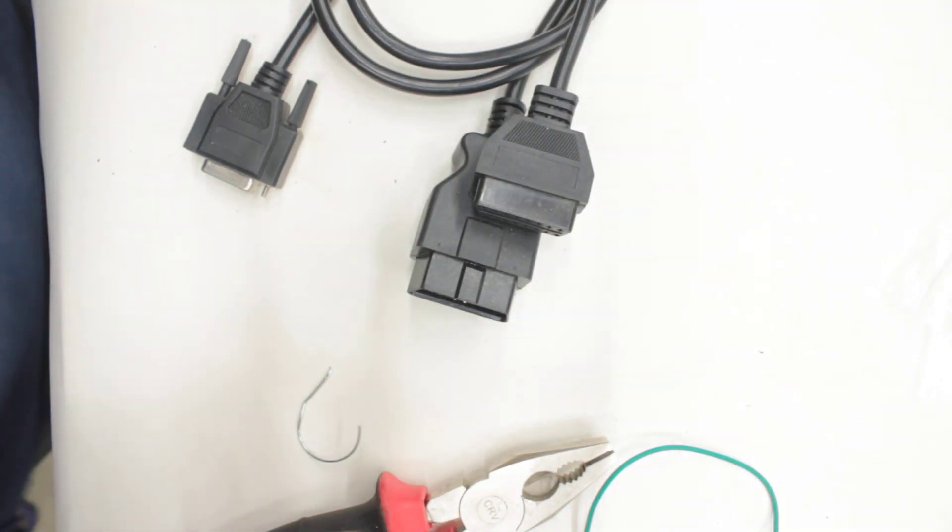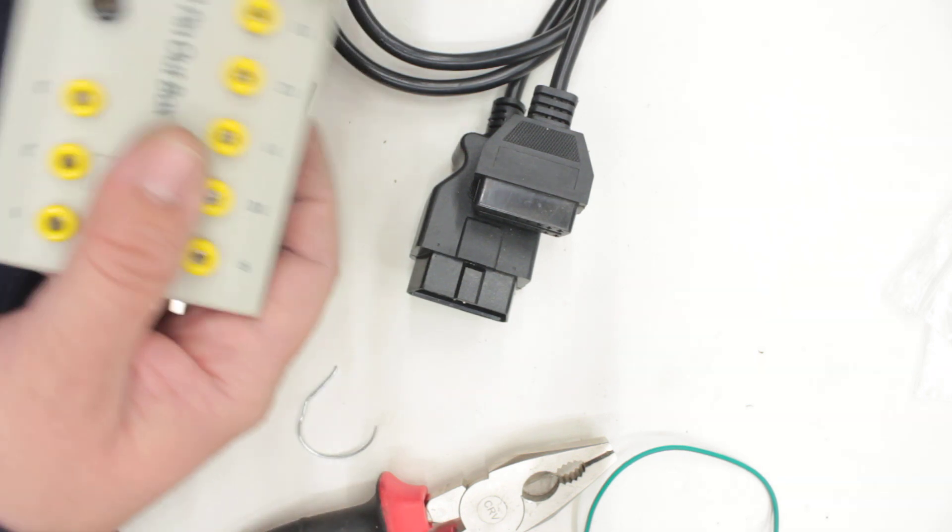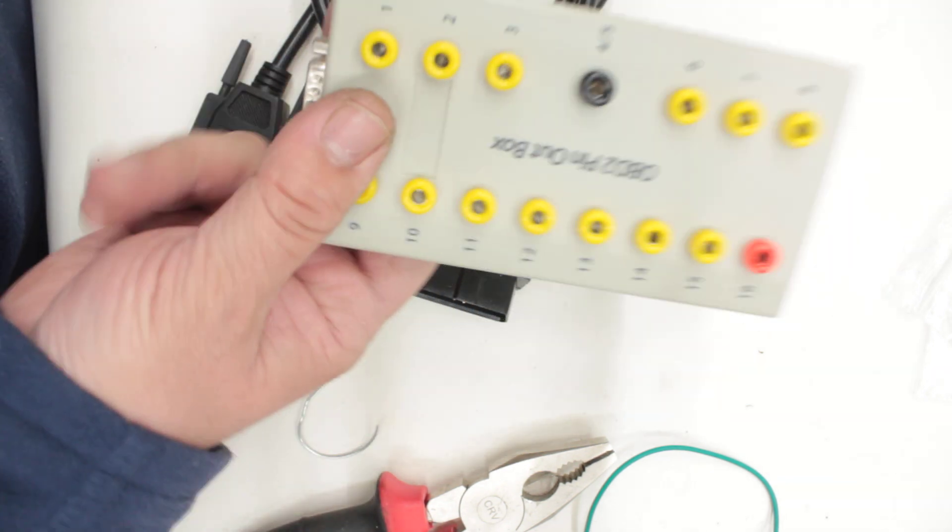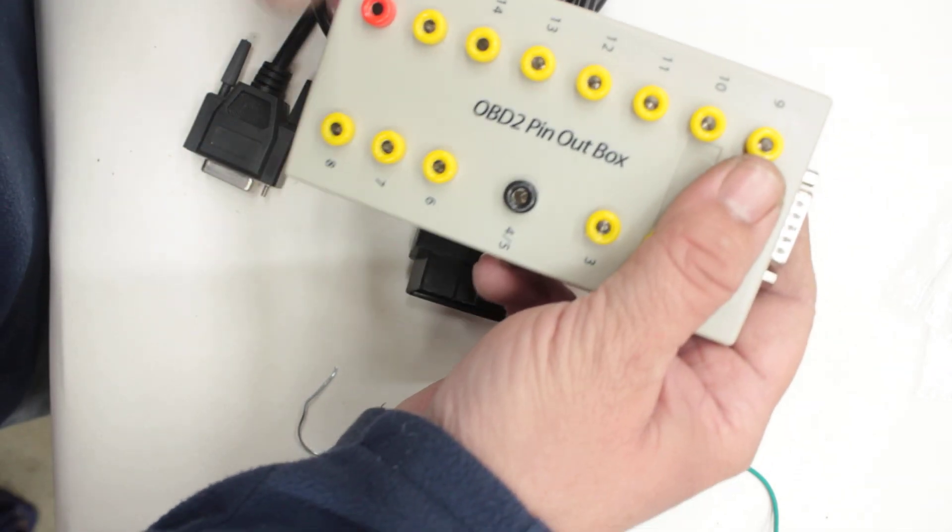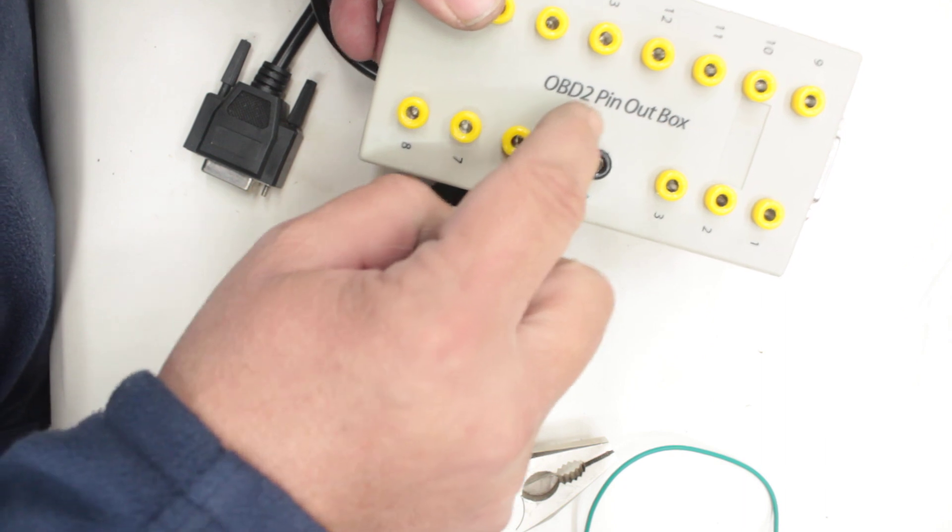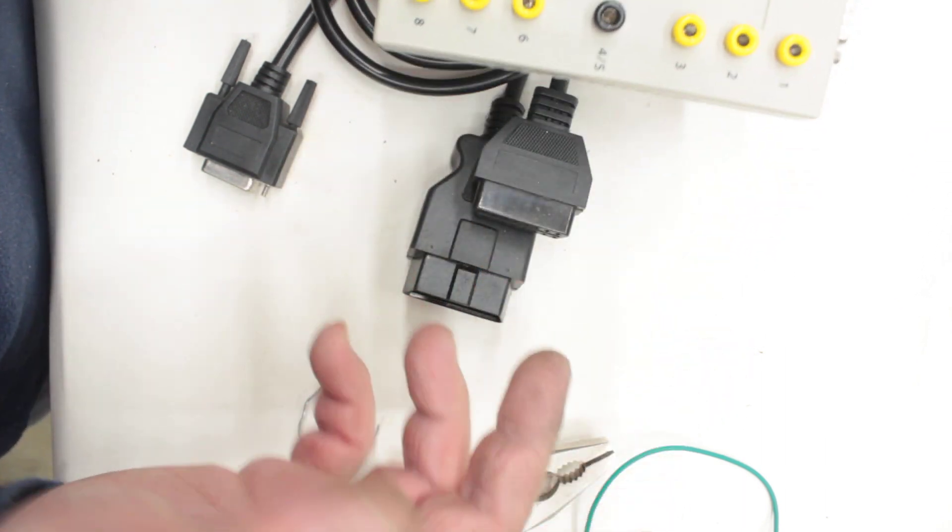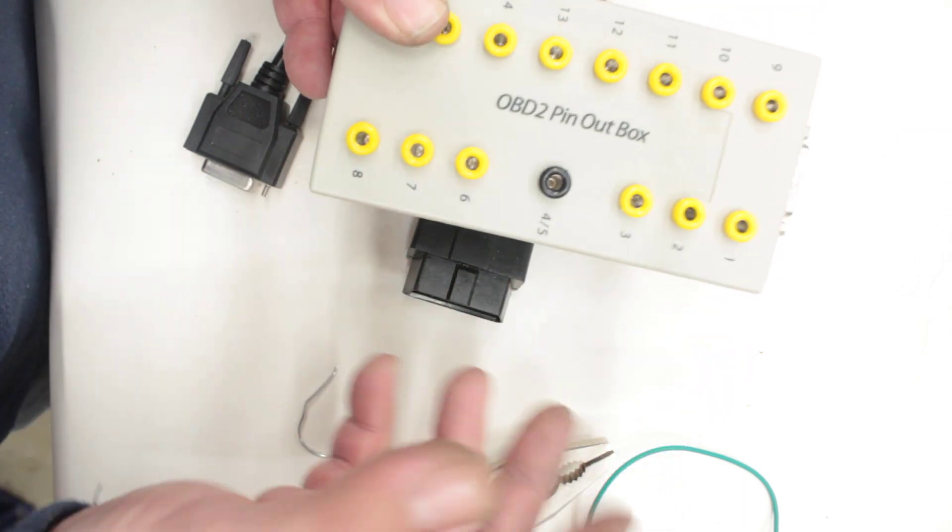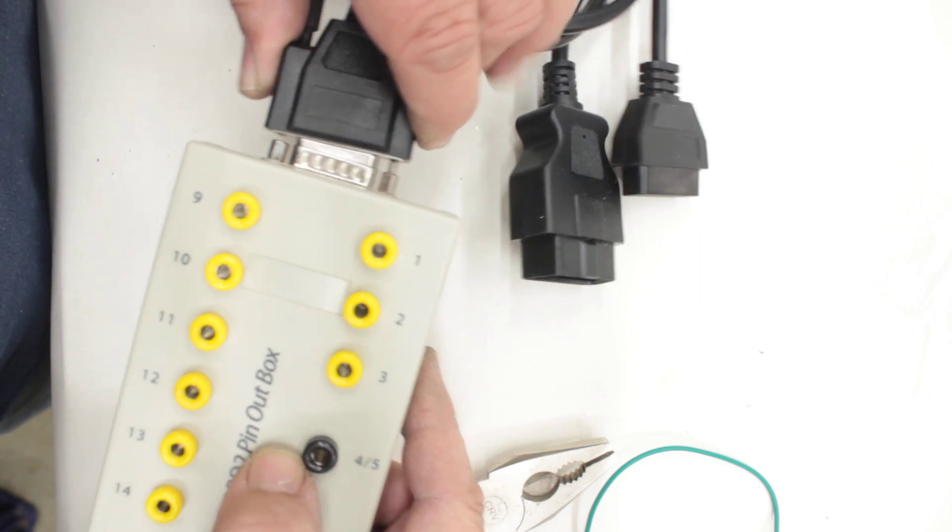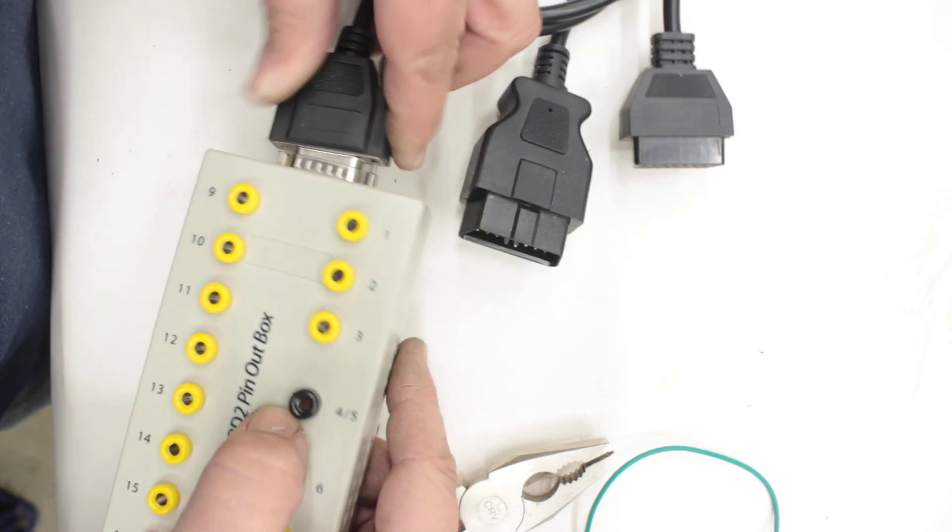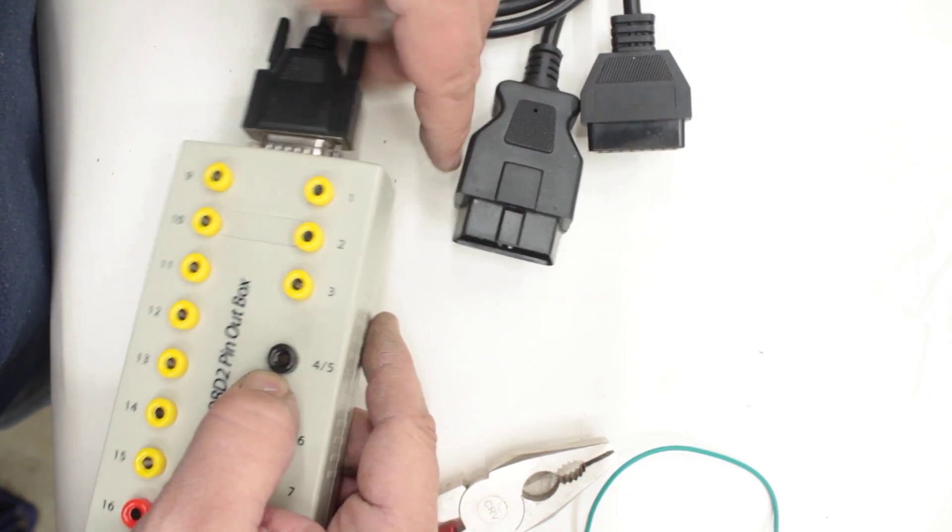It's this one here - OBD2 pin breakout box. Absolutely brilliant little invention. Simply just plug it in here.